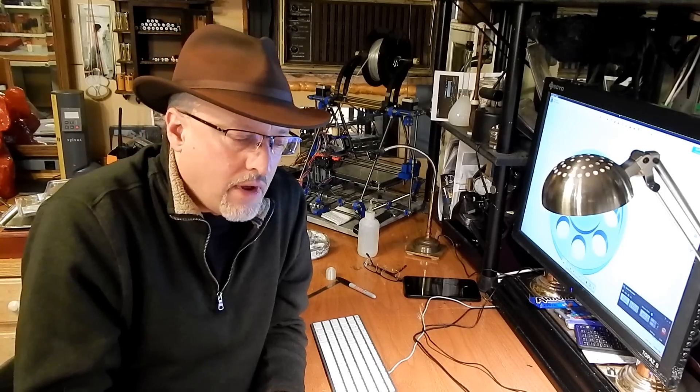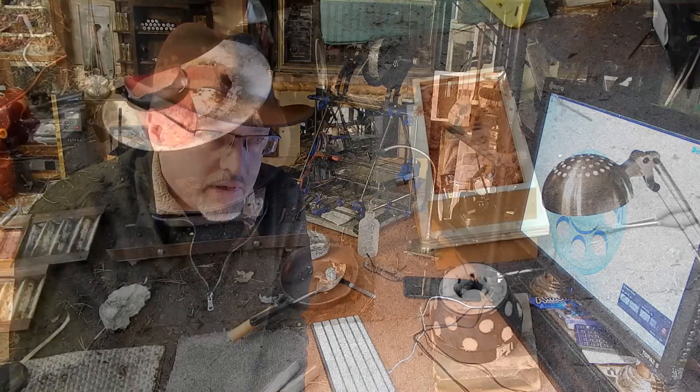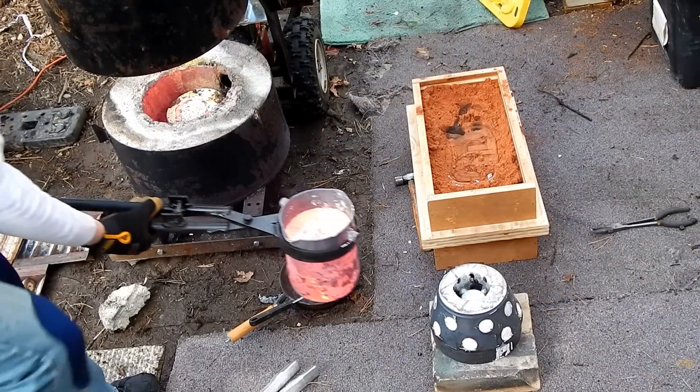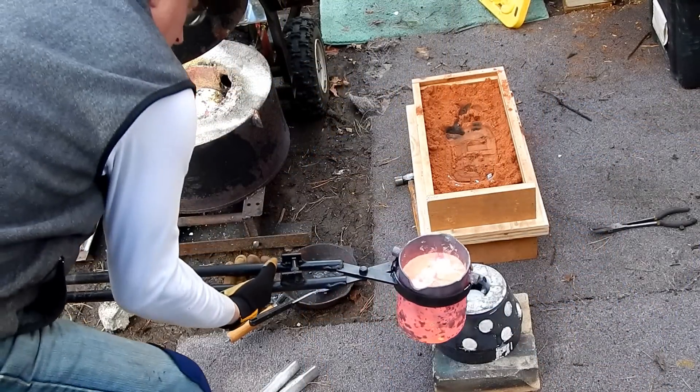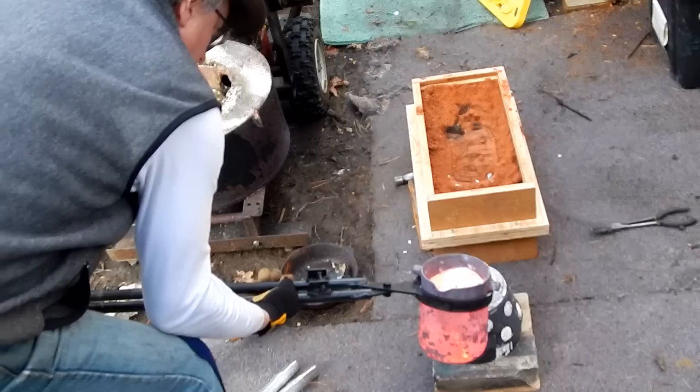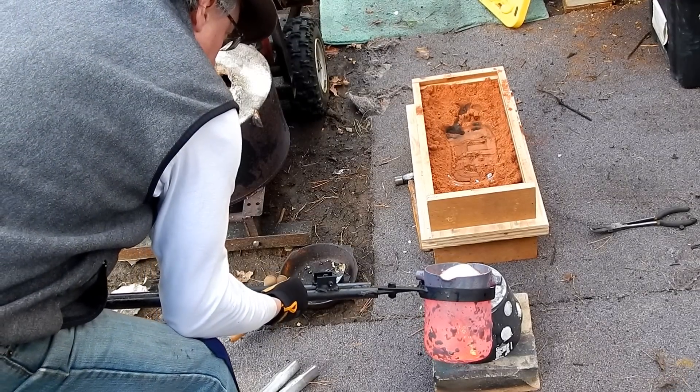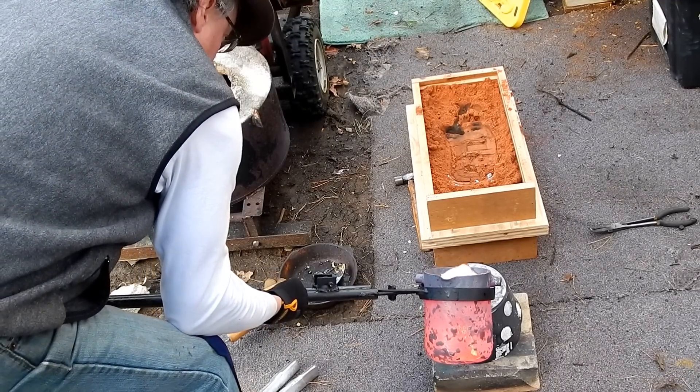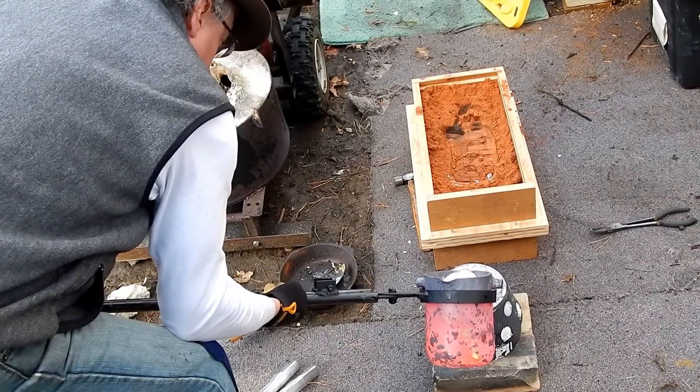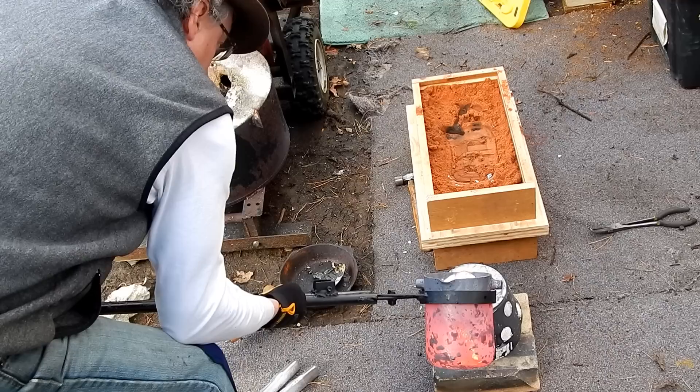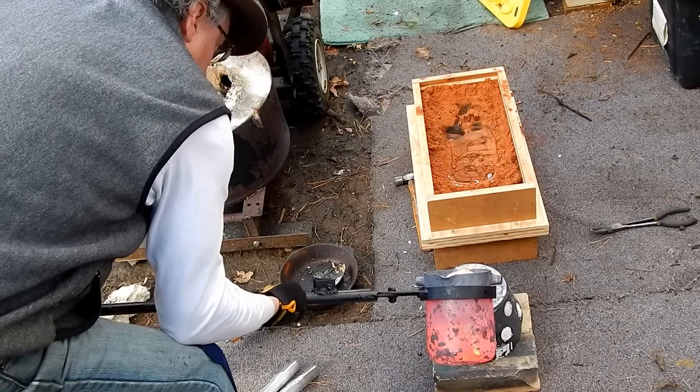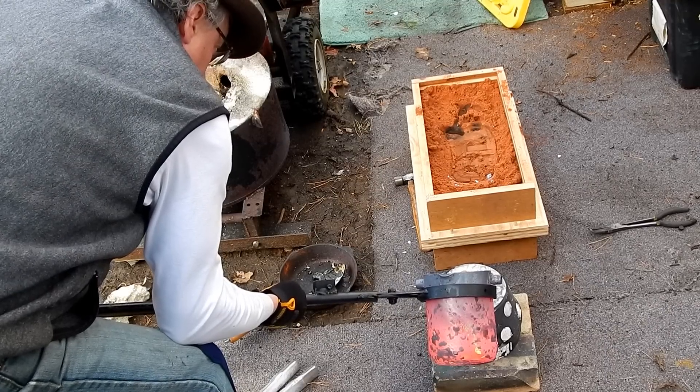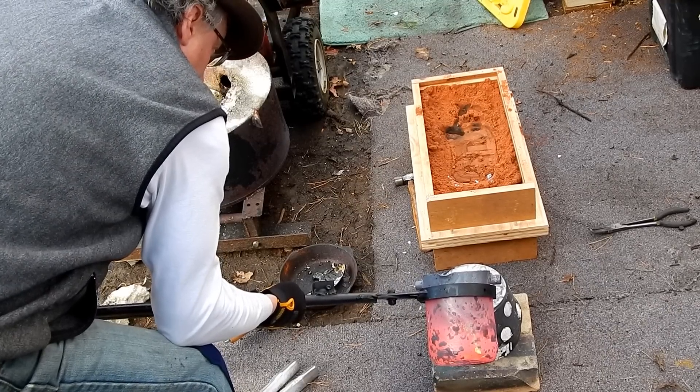So the goal here is to melt and then burn out all of the PLA plastic and cool the mold slightly so that it's slightly cooler than the pouring temperature of the molten aluminum.